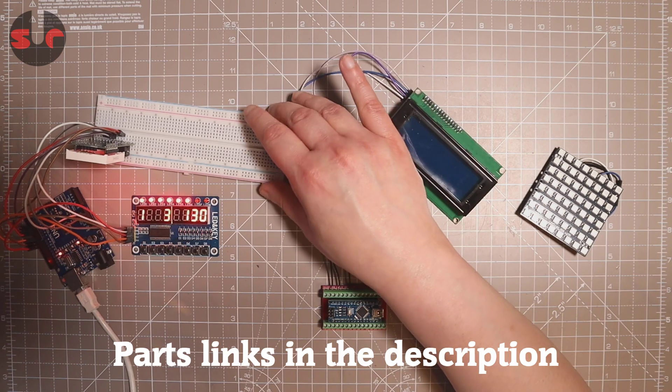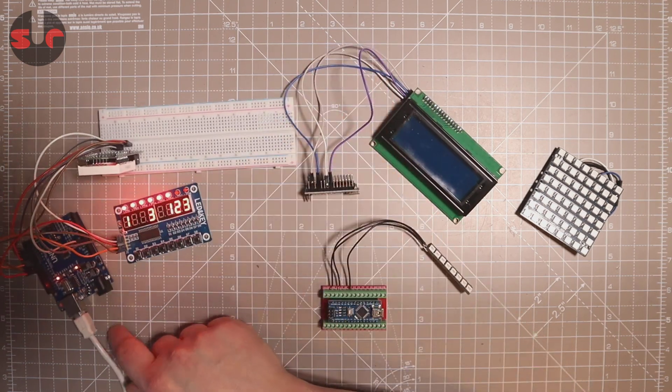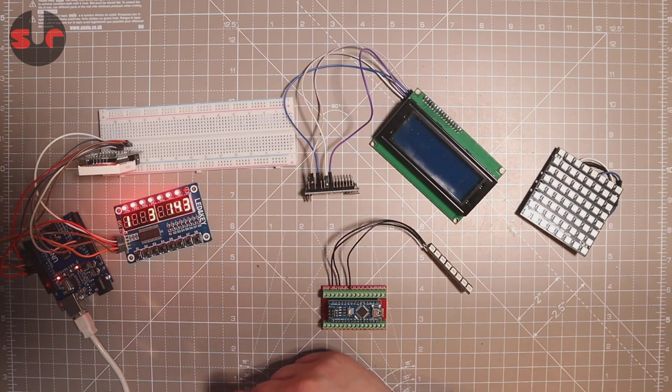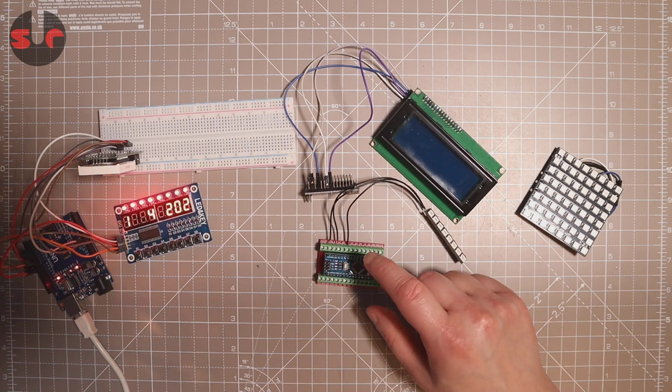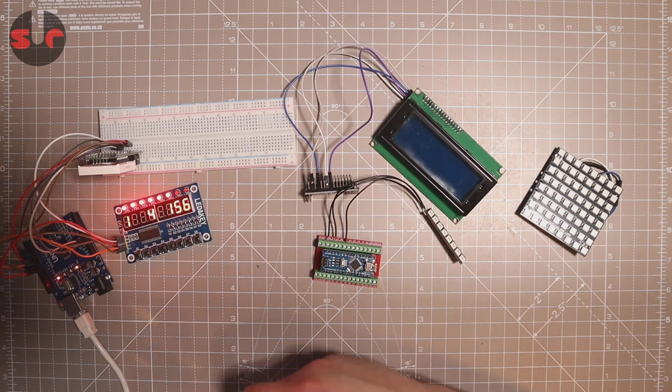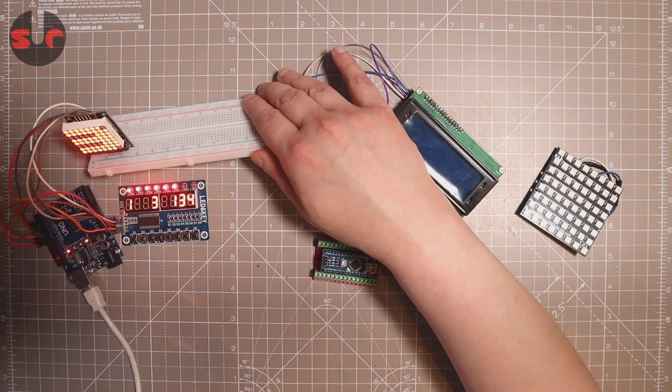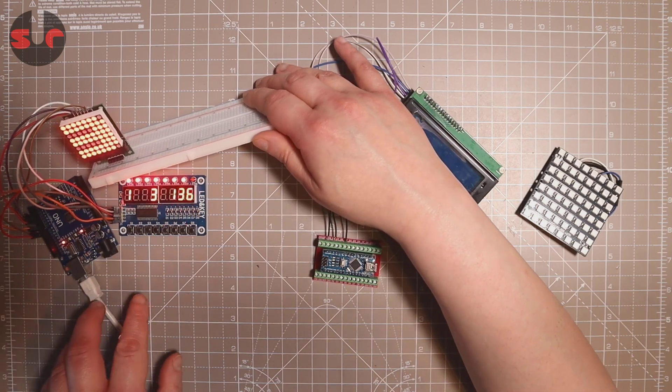And one which we have running here, this is a UNO. Simply put, I ran out of nanos but I could have basically done the same thing with these two together. And you can see I have two devices running off one board here.